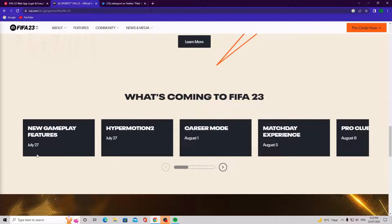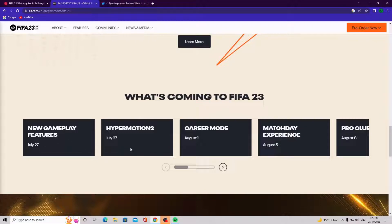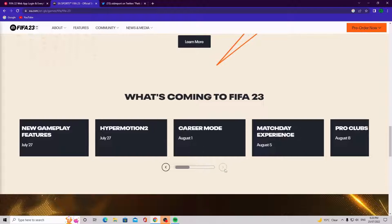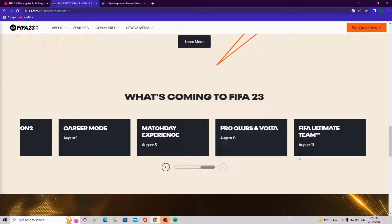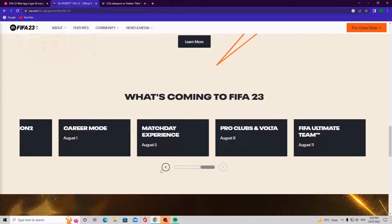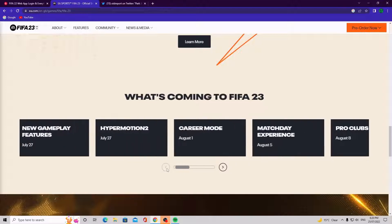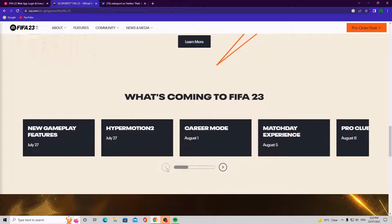We got new gameplay features which is July 27th, then we got the Hypermotion 2 in July 27th. In career mode we got August 1st and then we got match day experience August 5th, Pro Clubs and Volta August 8th, and FIFA Ultimate Team on August the 11th.